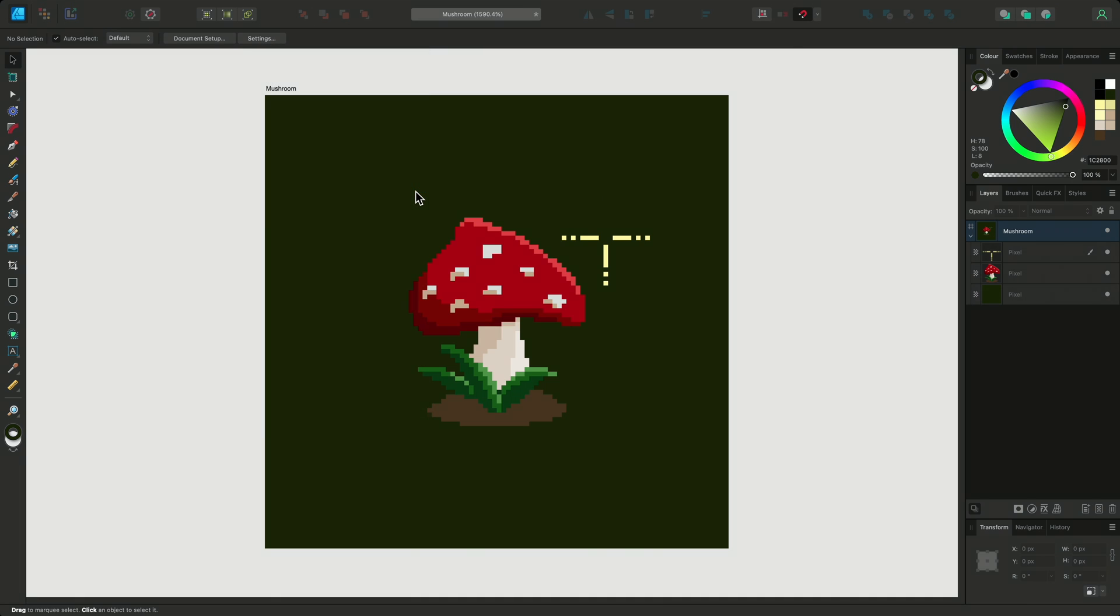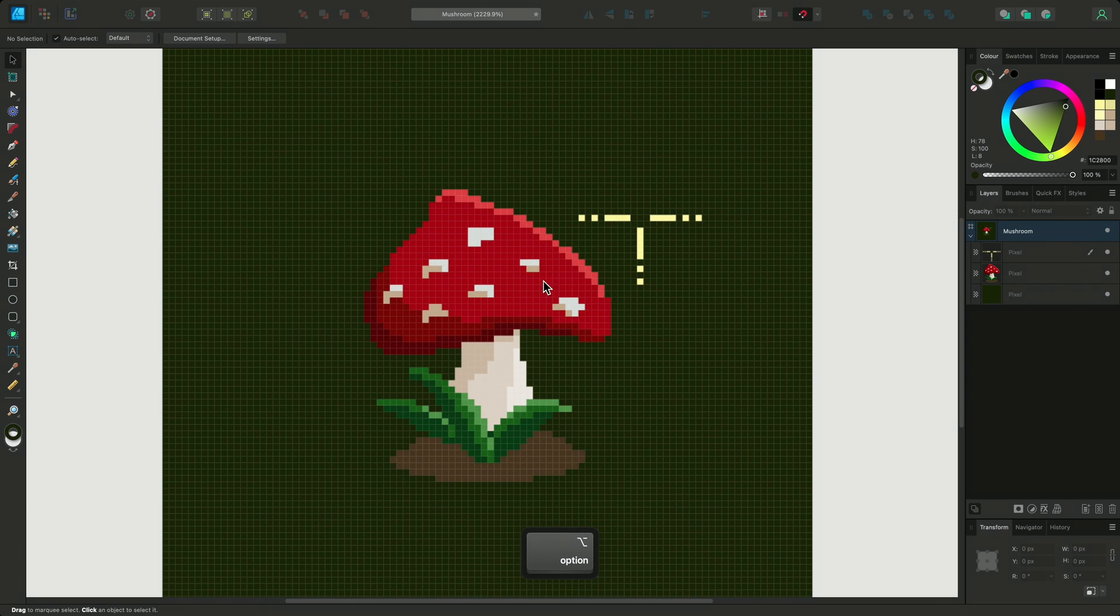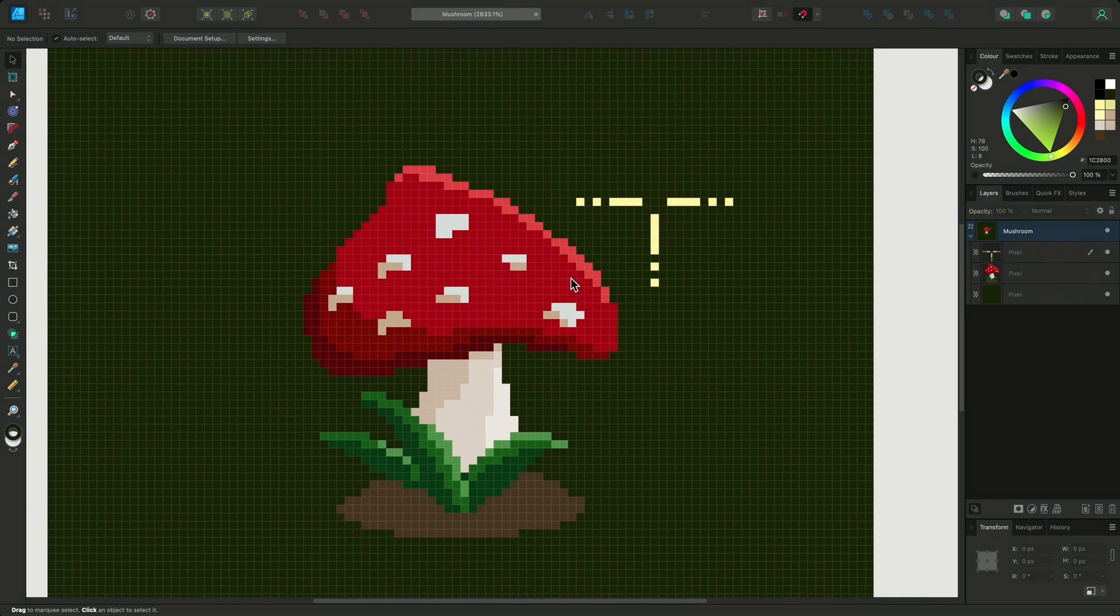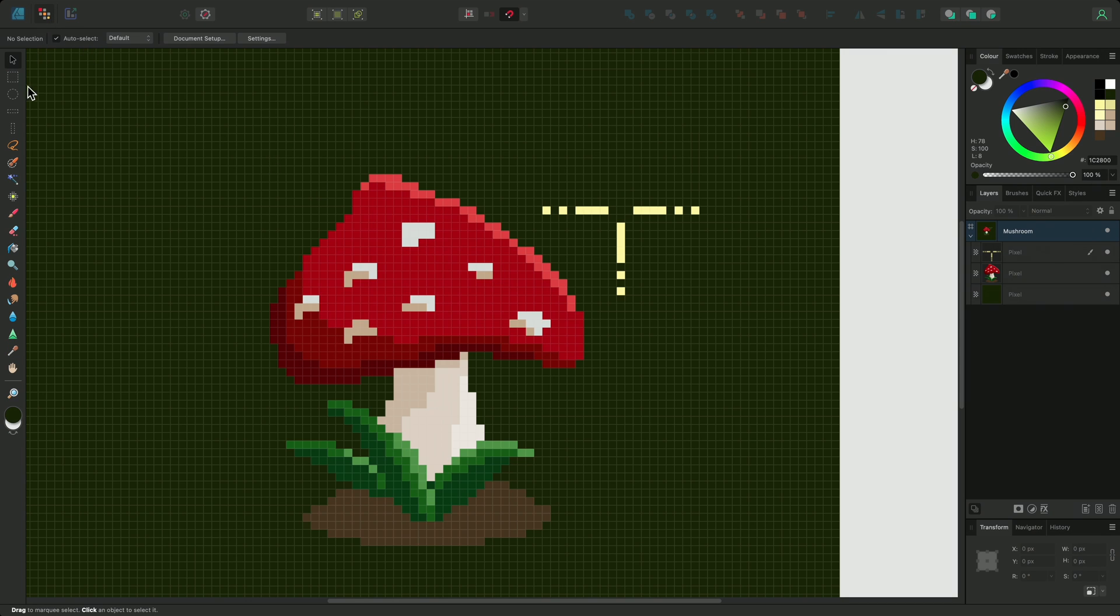At first it may look like nothing has happened, but if you zoom in beyond a certain threshold it becomes visible. Now I can go to the Pixel Persona and select the Pixel tool.